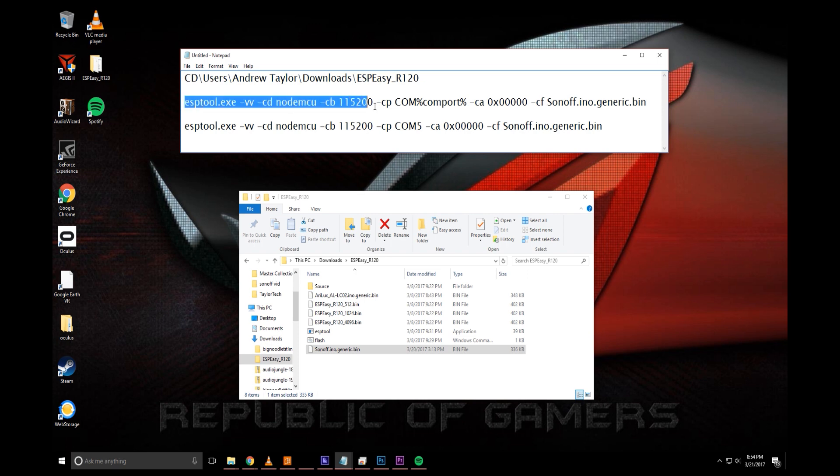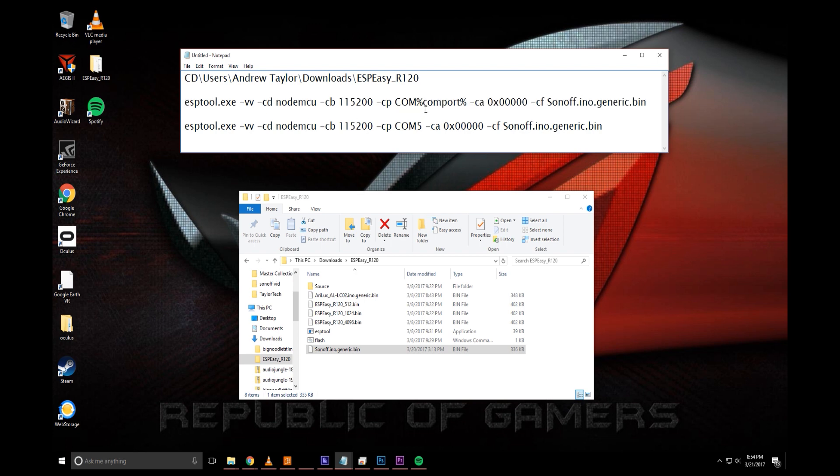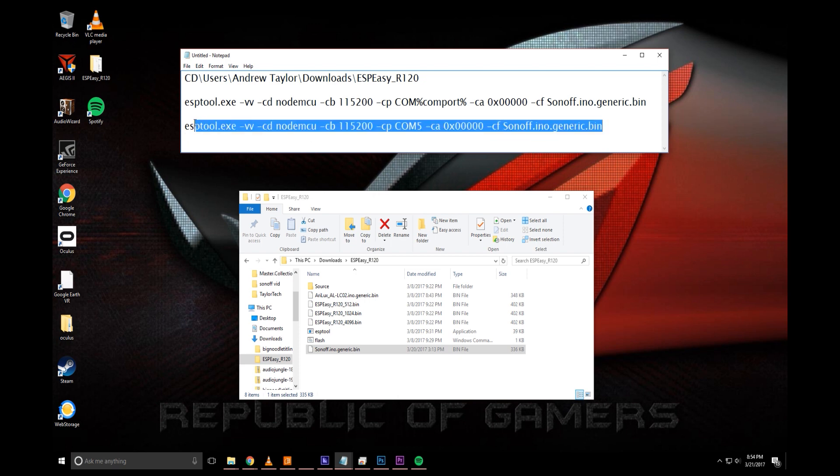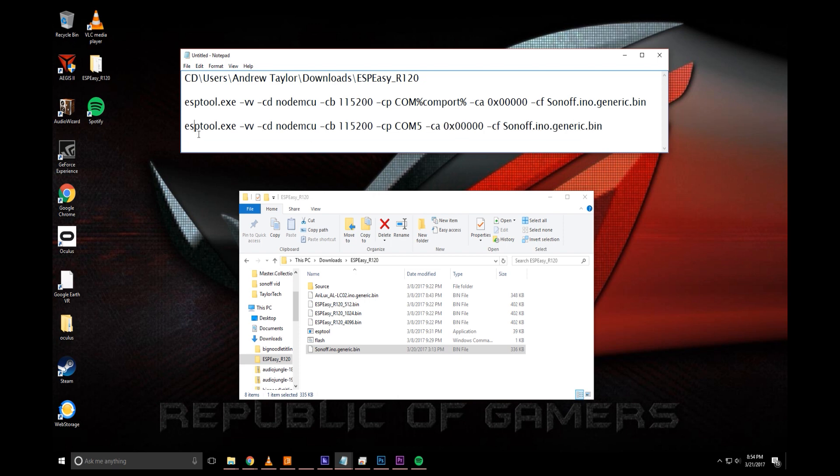Next what you'll need to do is I recommend using a notepad or something like this. This is in the description right here, this is what we'll be putting in the command prompt. So paste this into a notepad, and then replace %comport% with your number. So mine's 5, I took that out and put 5 here.